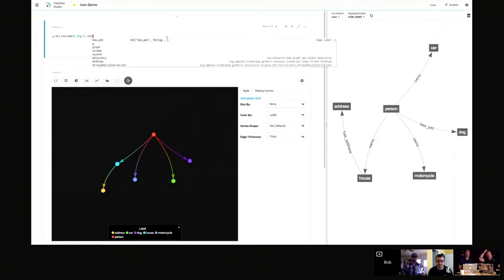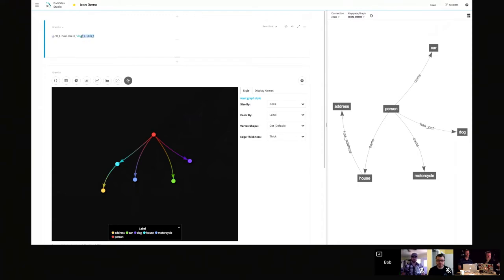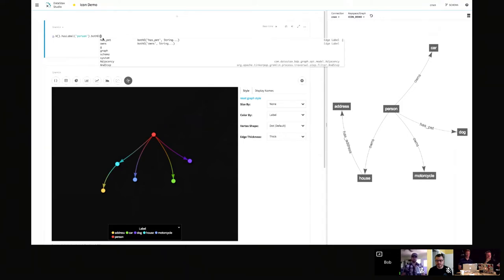Studio is examining the traversal as you write it to figure out where you are in your steps, and it's also in real time going out to DSE Graph to fetch the schema so it can make smart suggestions. To highlight that further — if we start with a person and look at adjacent edges, a person can have a pet and can also own things, but the 'has_address' edge label is not recommended because it just doesn't make sense in terms of this schema. When you start to get real-world schemas that are more complex, this becomes hugely valuable, especially when you get deeper in your traversal. It keeps you in your flow — you're right here authoring your traversal, getting smart content assist, without having to go anywhere else to find that information.